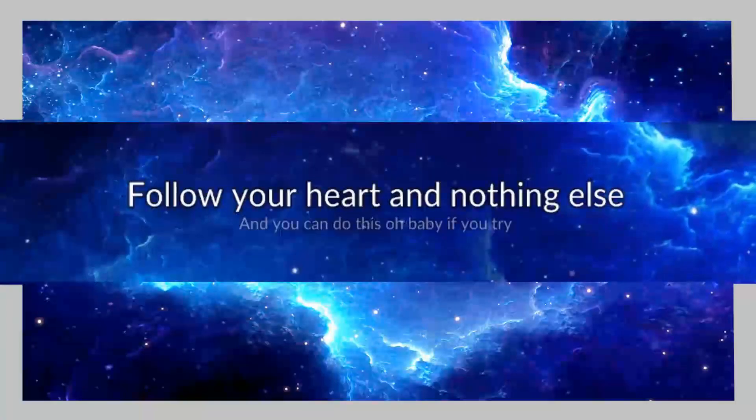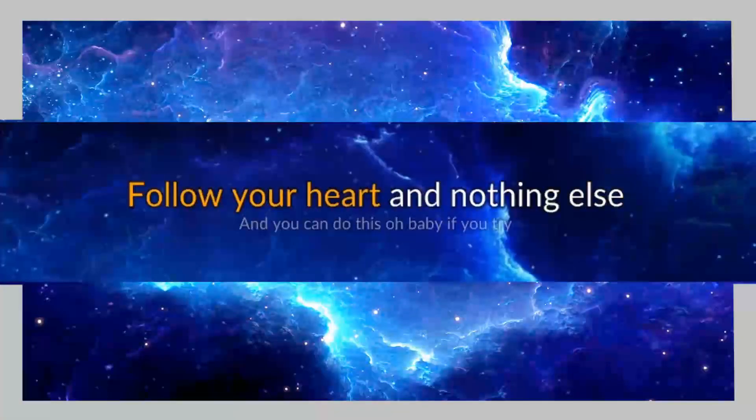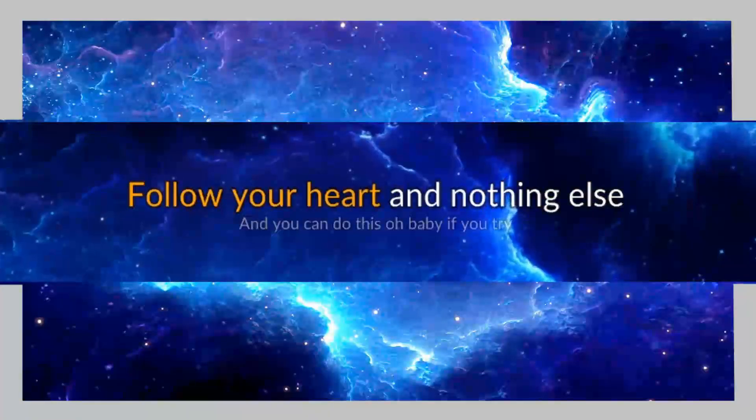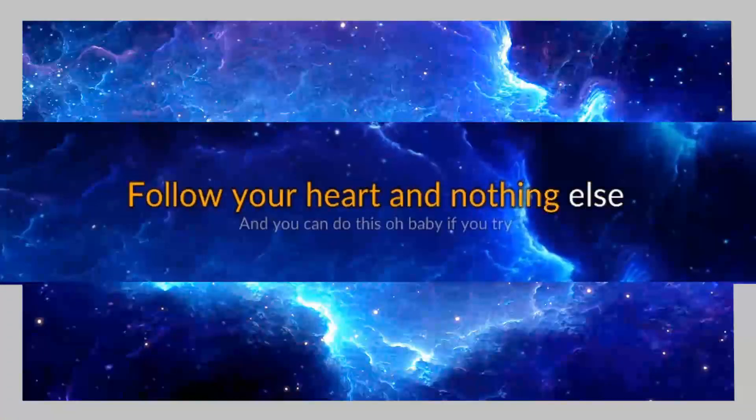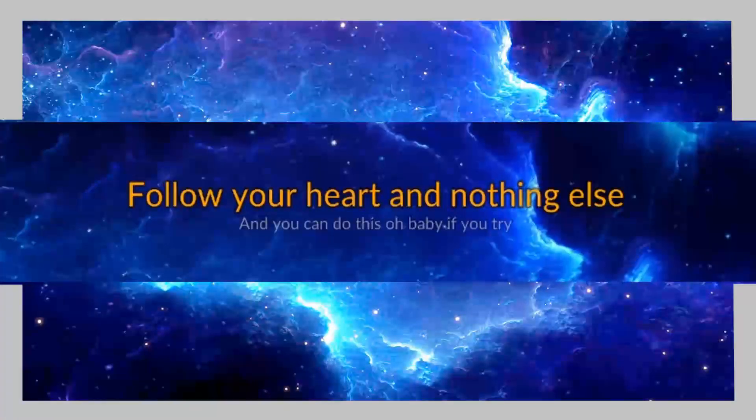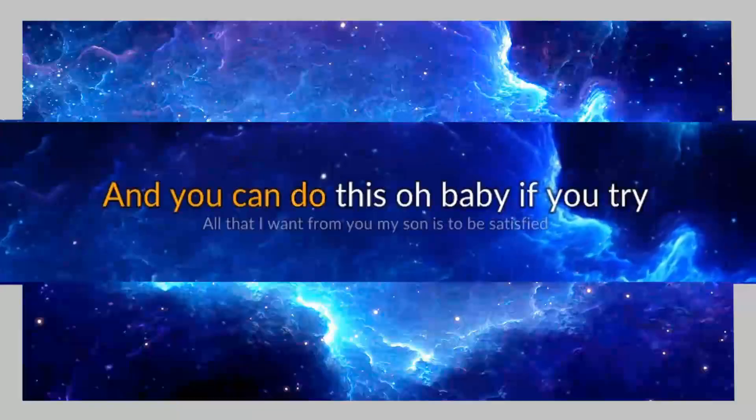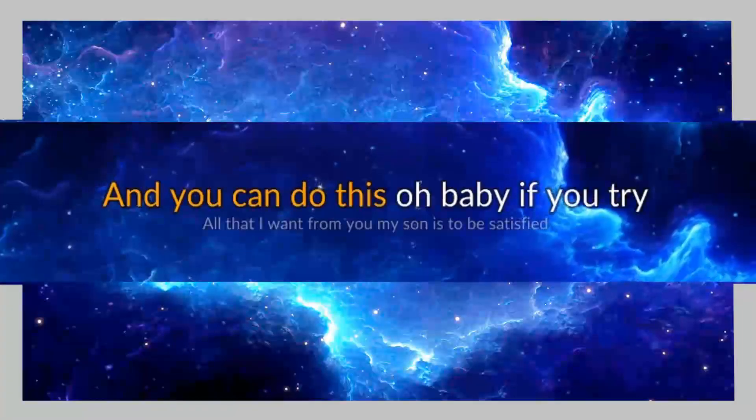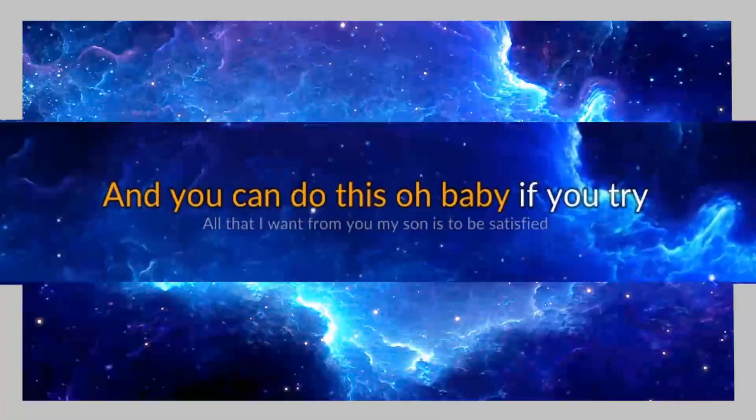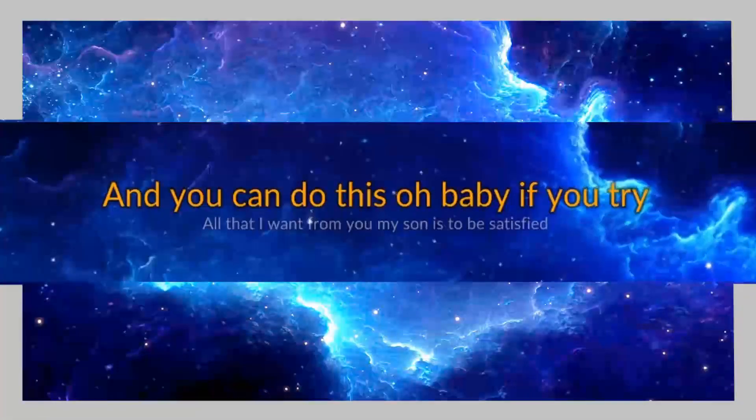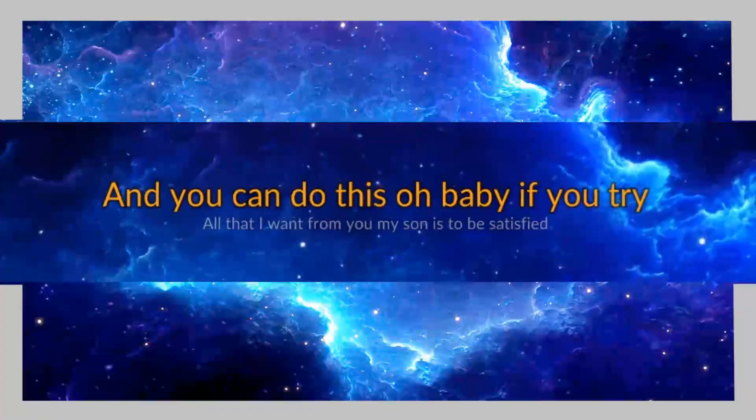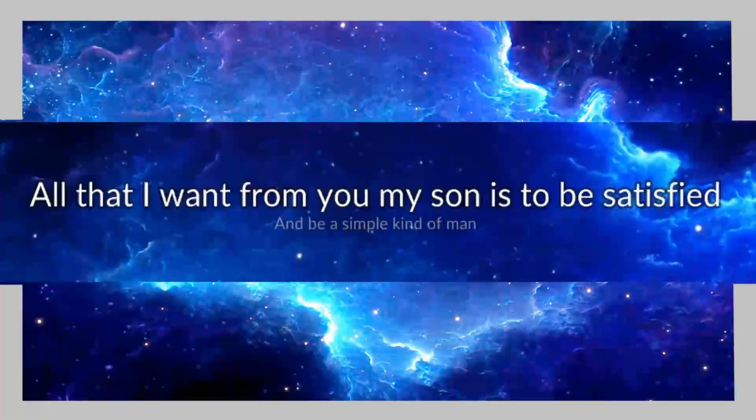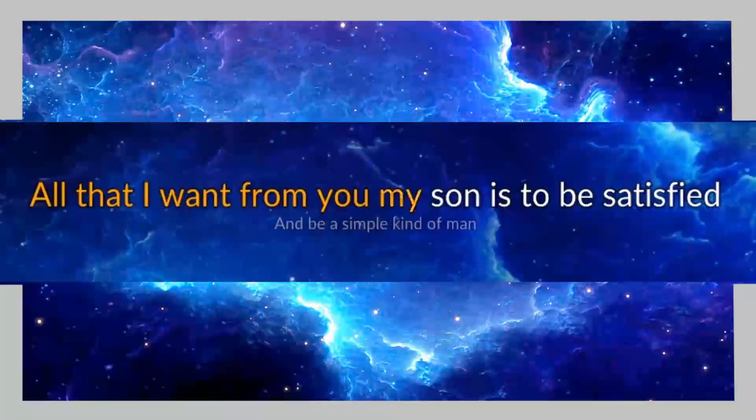Follow your heart, follow your heart, and nothing else. And you can do this, oh baby, if you can, oh baby.